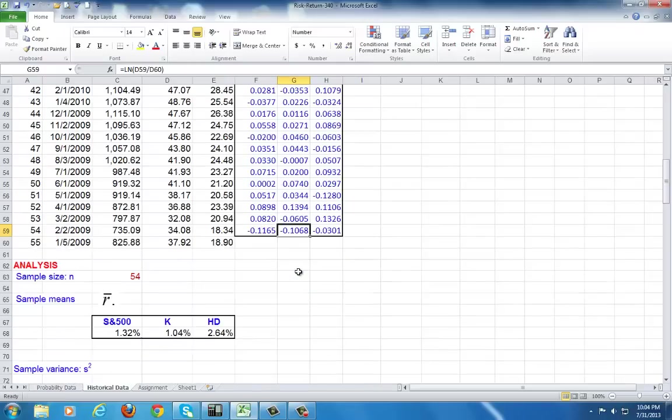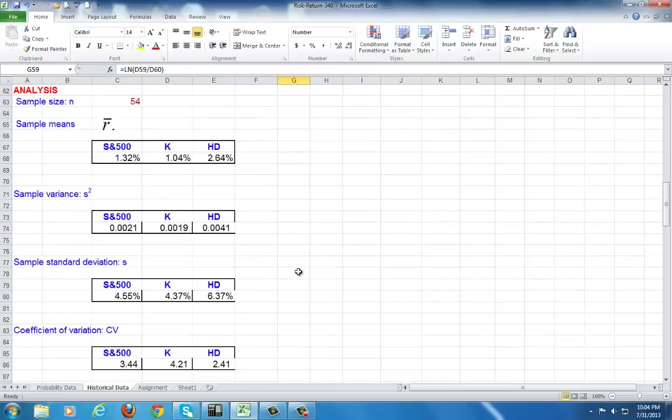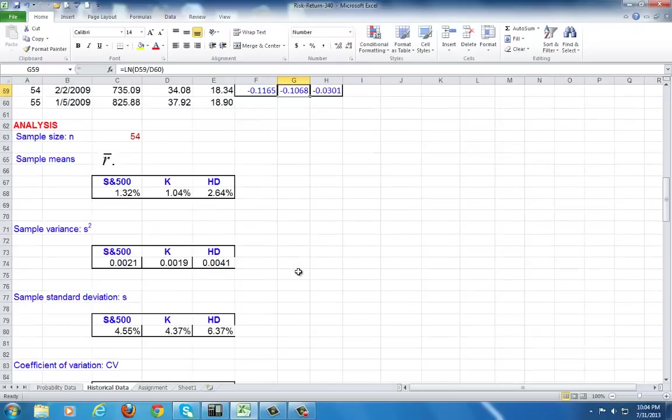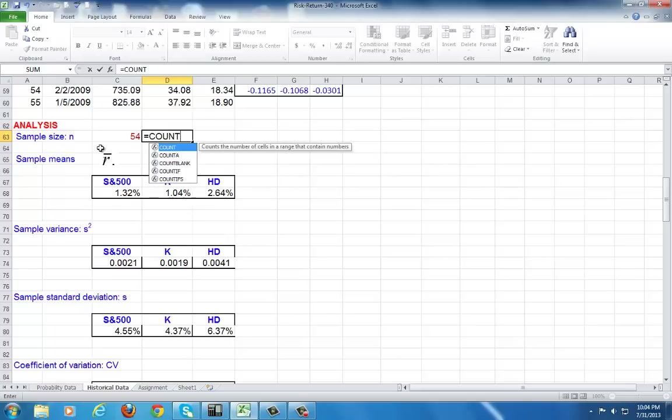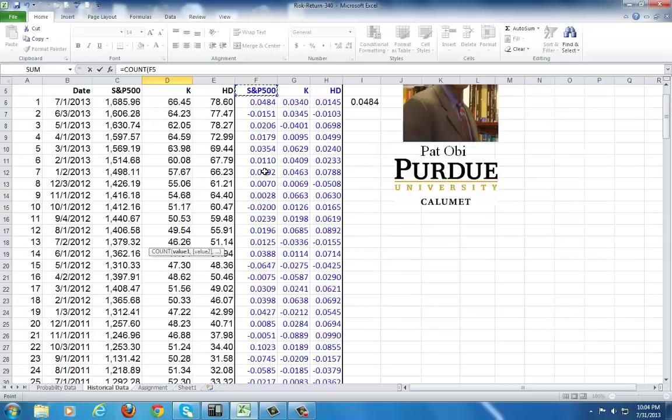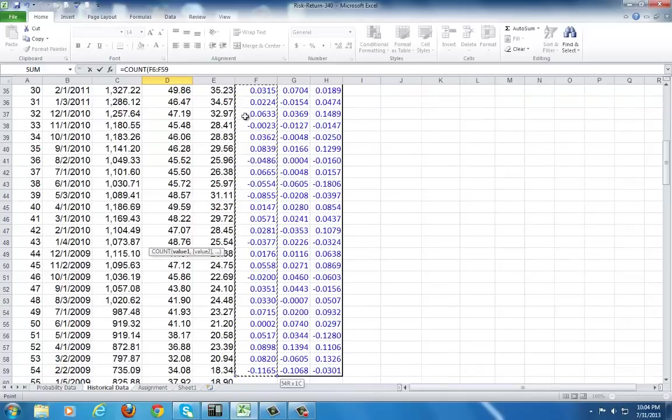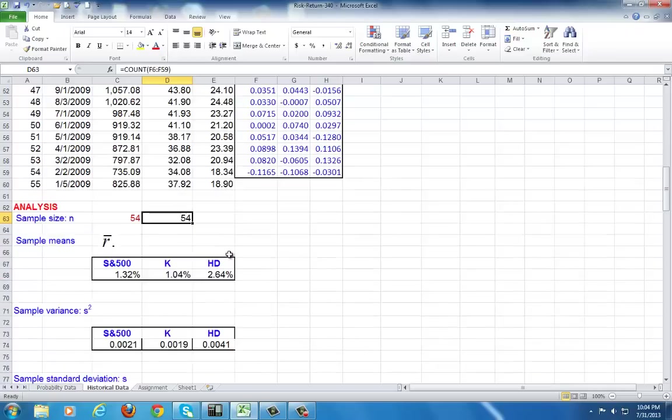Now continuing, we proceed to obtain the parameter estimates. We do need to know what the sample size is. To get this 54, I use the count command. You can use uppercase or lowercase, it doesn't really matter. You can choose any of these columns, starting from the first observation and work your way to the last one.